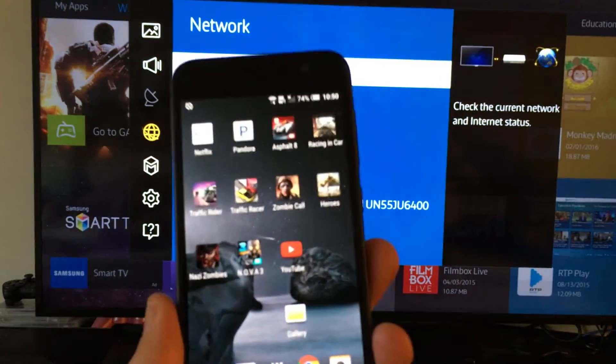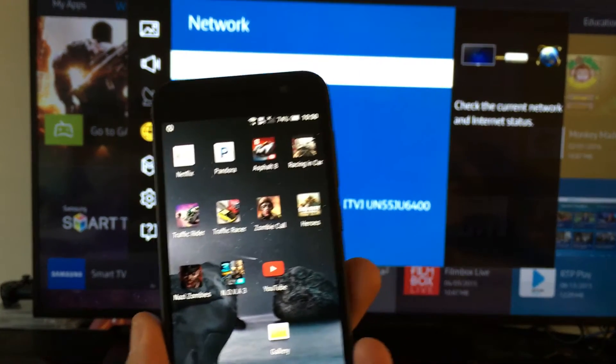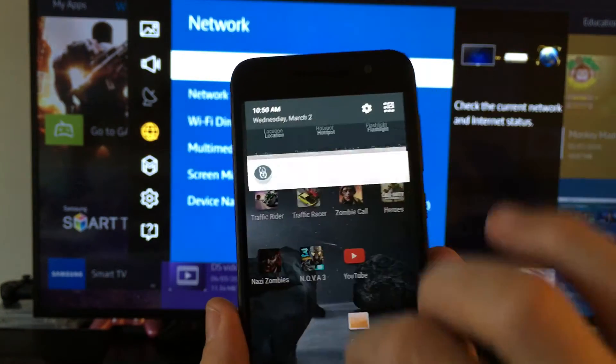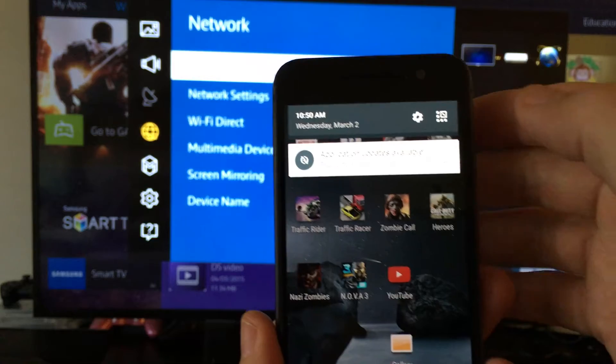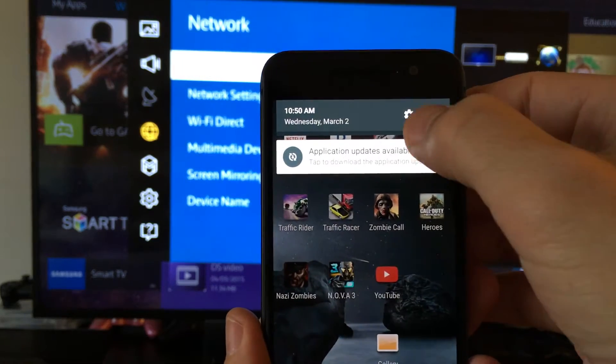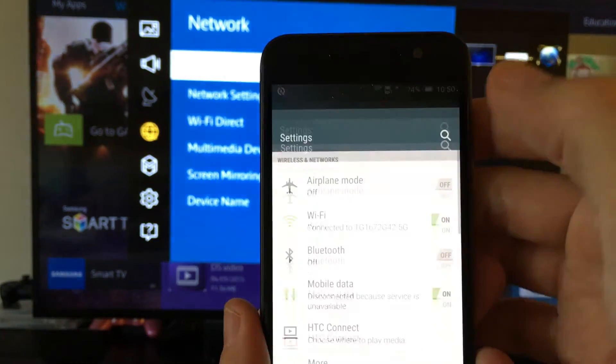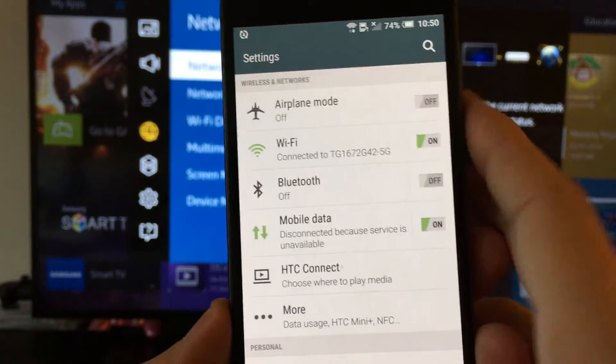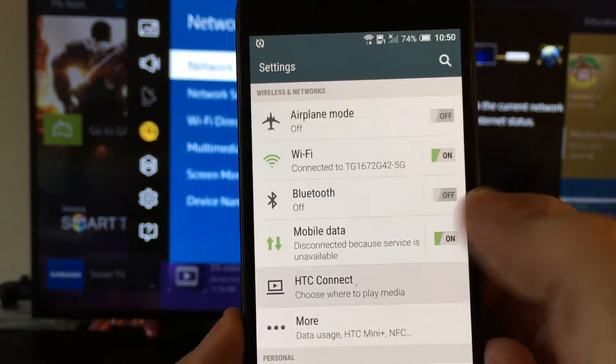But with this TV here, you don't have to do any of that. You simply just scroll down like this, click on the gear icon, and then you want to click on HTC Connect right here.